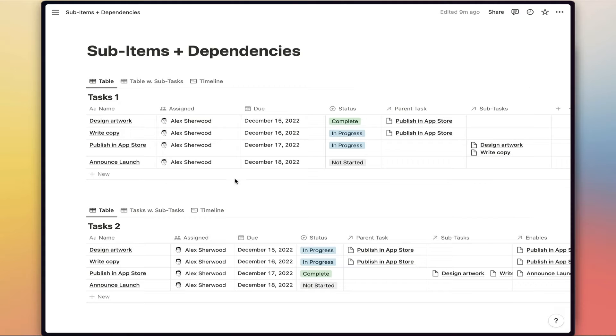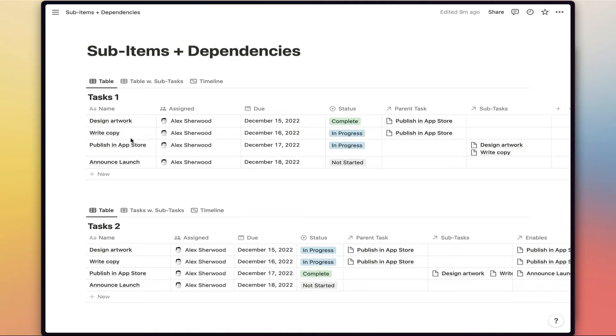And if we take a look at the list of tasks, we're just imagining that we're launching an app. So we need to design artwork for the App Store, write copy, publish the app in the App Store, and then announce the launch, all nice and straightforward.